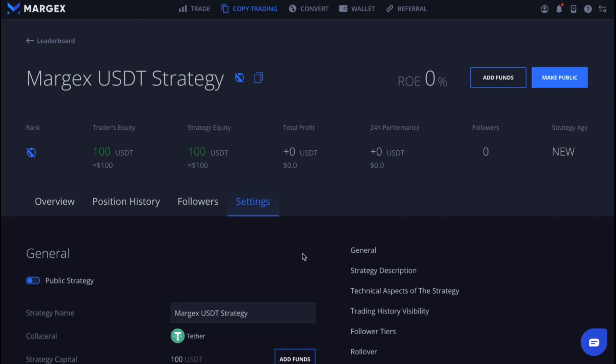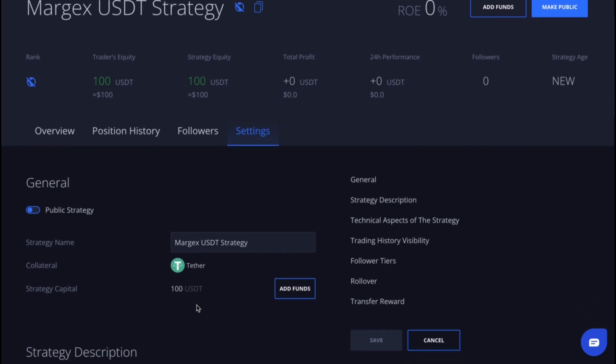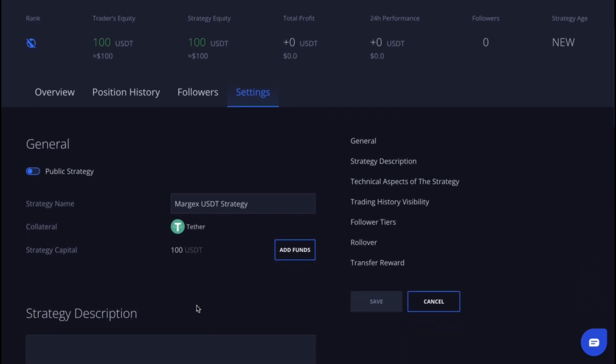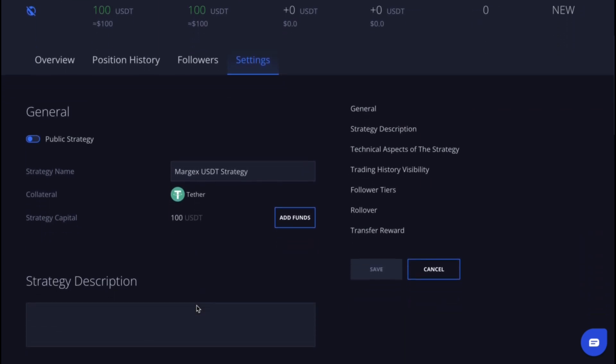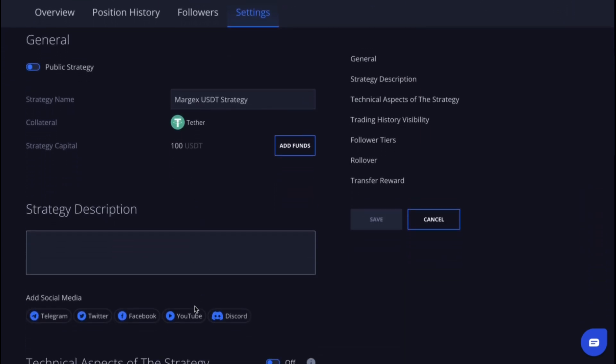Before making your strategy public, you should configure it. In the general section, you can change the strategy name if needed or add funds to your strategy capital.